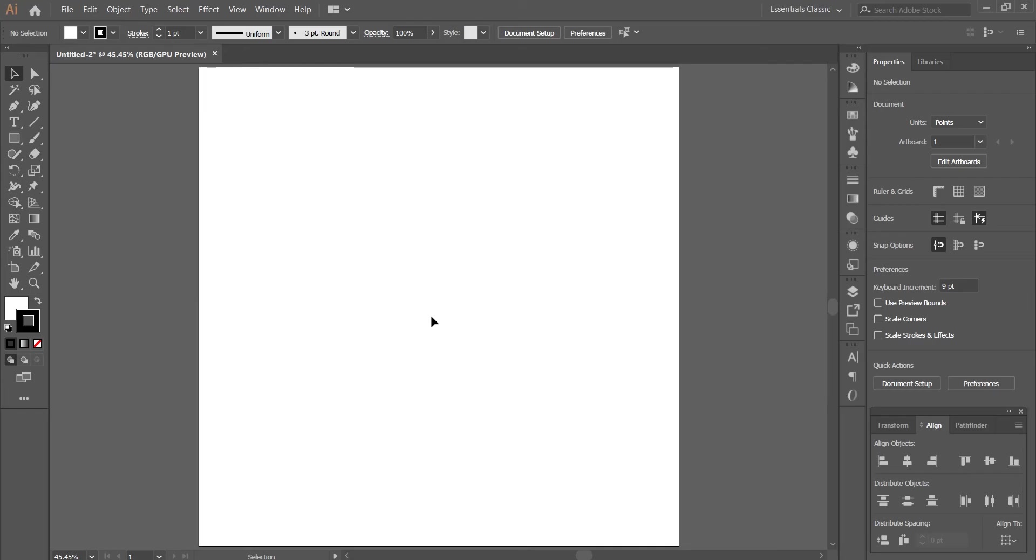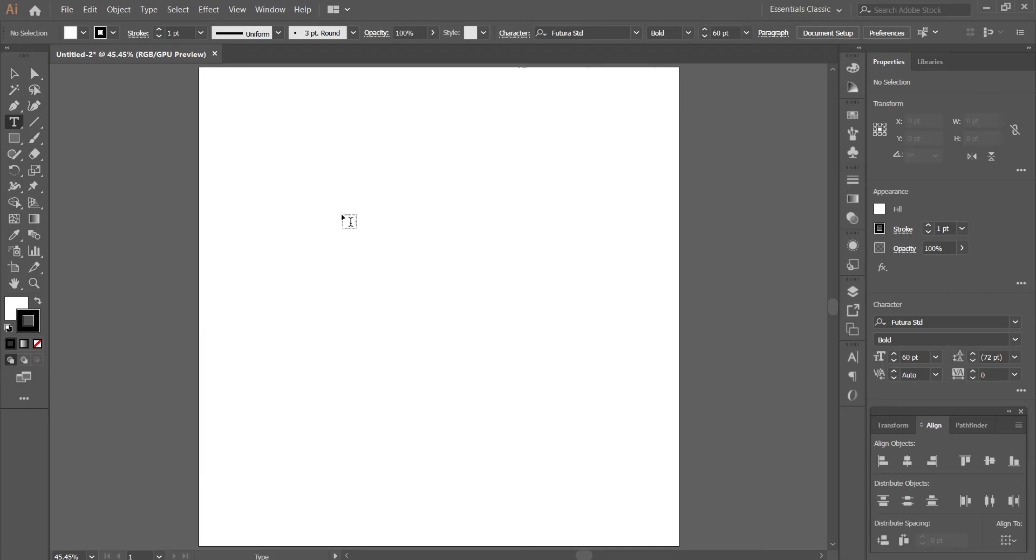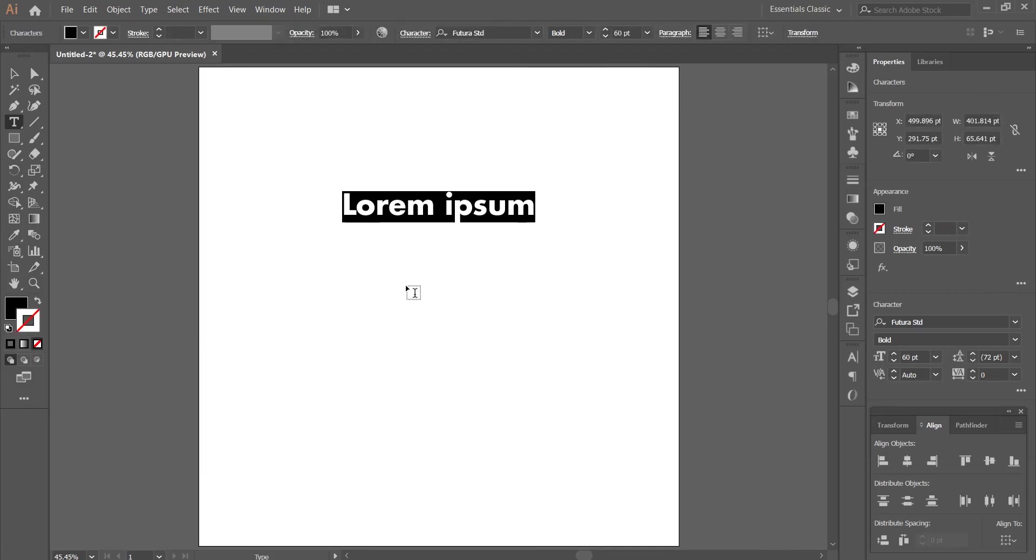Alright, let's start. First create a new document, after that select the type tool from the toolbar and type your text.